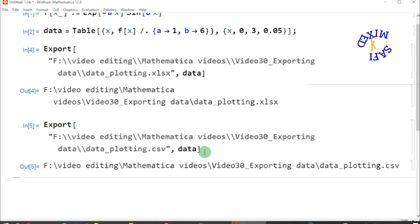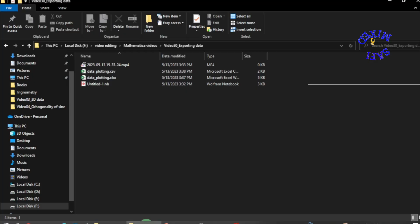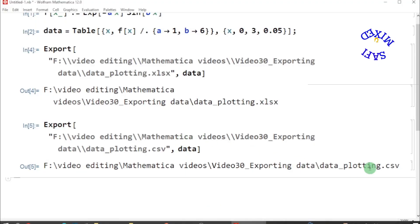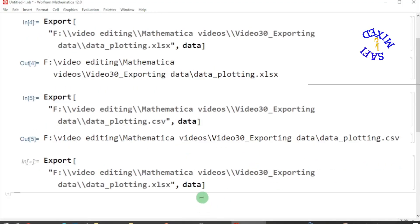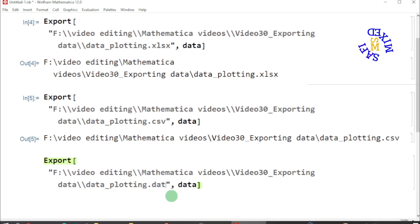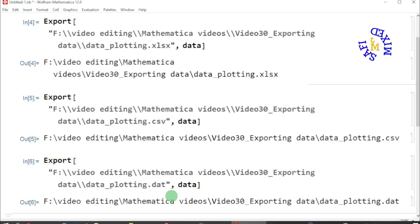If I check it here, we have the CSV file. Similarly, you can save the data if I paste this once more over here and I change the extension to .dat file, that is data file, and run this. This would be saved in the data format.